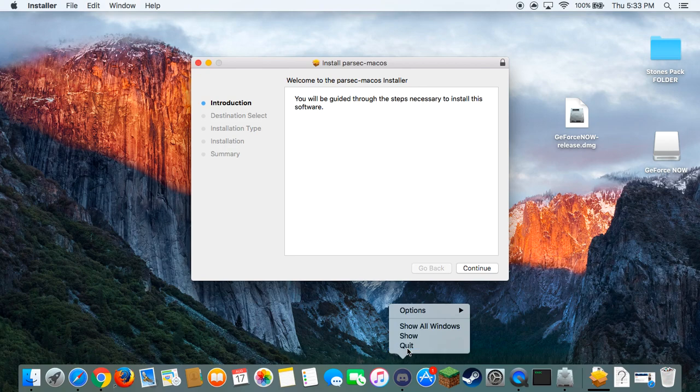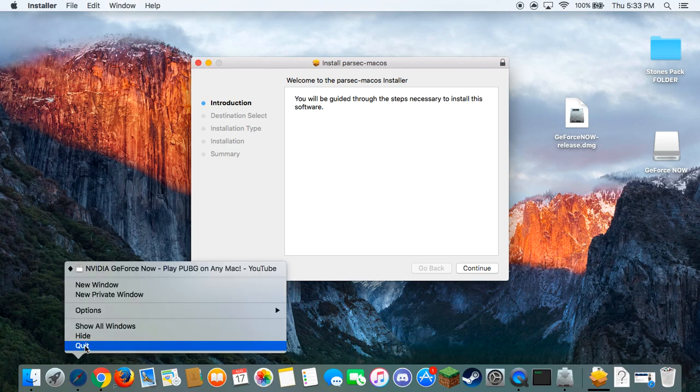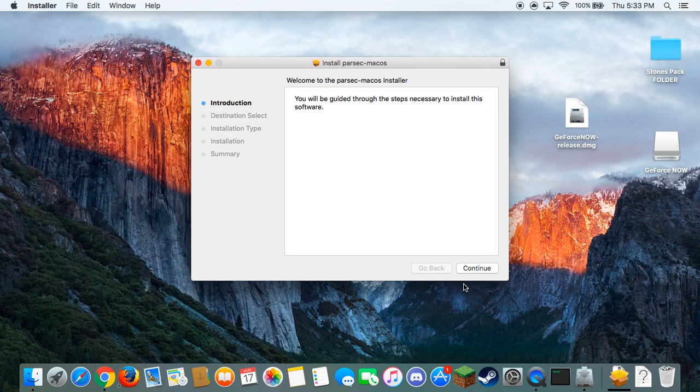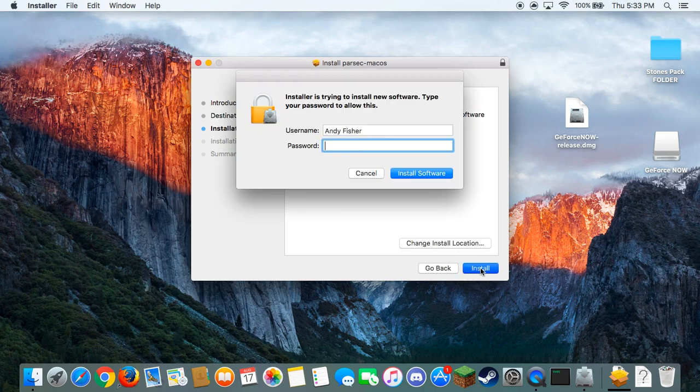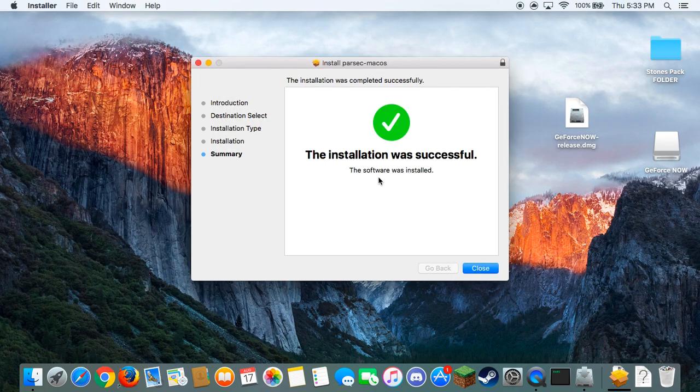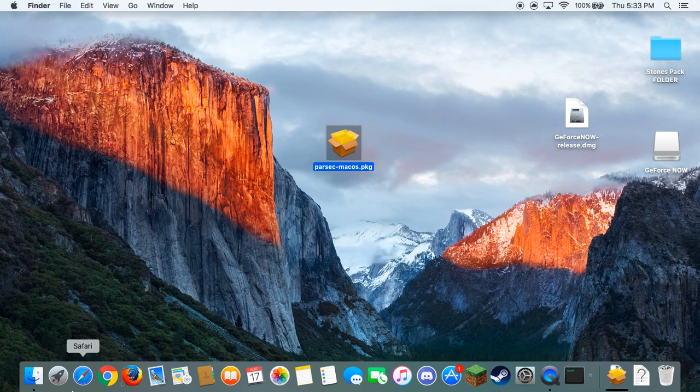So we're going to open that. Just going to click my Discord for a minute. So install my computer password.